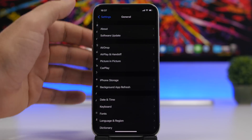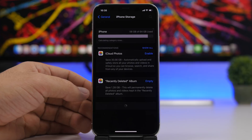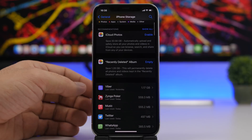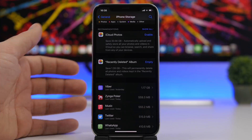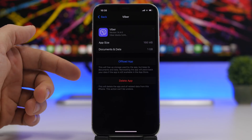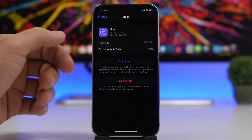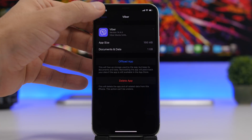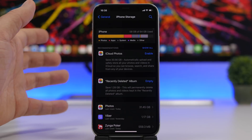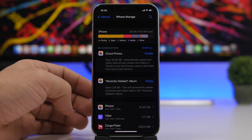Storage also plays a big role in performance and speed — you need as much free storage as possible. Go to Settings, then iPhone Storage, and you'll see a list of apps using the most storage. Delete apps you don't need. If an app like Viber shows 166 MB app size but 1 GB of data, delete and reinstall it to clear the cached files. Also check your photos, delete any videos you don't need, and make sure to clear the Recently Deleted album.